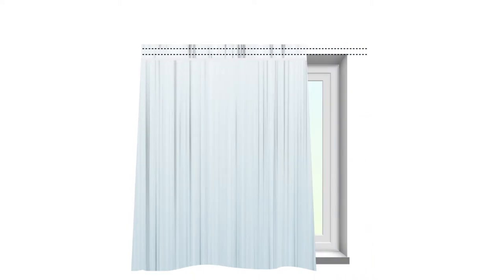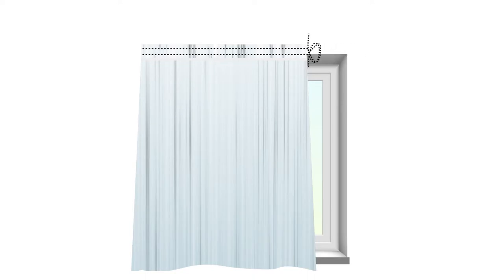Once the desired gathering is achieved, tie the cords and tuck the extra length of the cords into the top of the curtains behind the heading tape. Do not cut the ends of the cord as you may need to slacken the gathers in future.